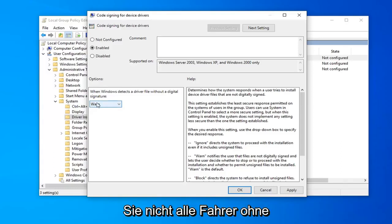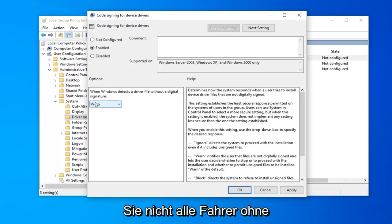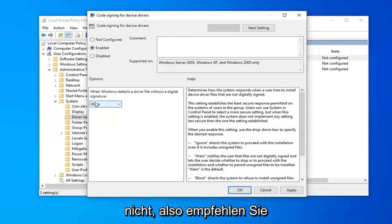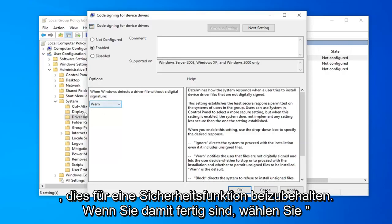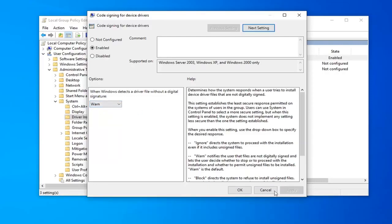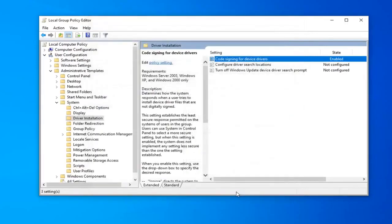Just so you're not letting all drivers without digital signatures through. You'll still be prompted if you want to allow it or not so I do kind of recommend keeping that for a security feature. And once you're done with that go ahead and select apply and OK.